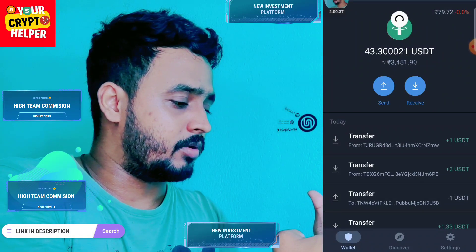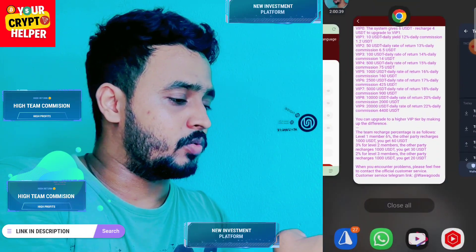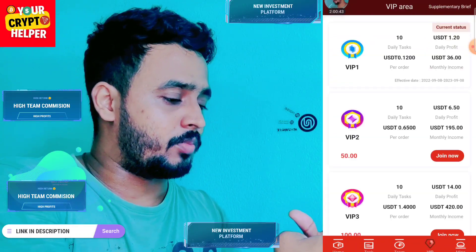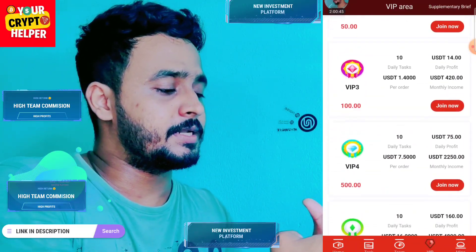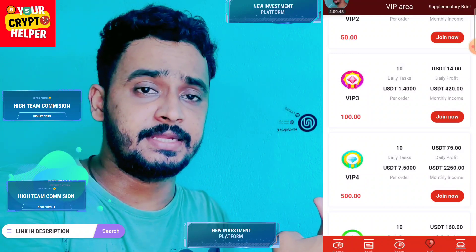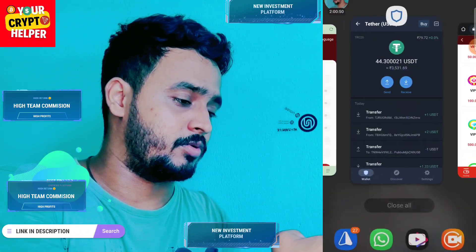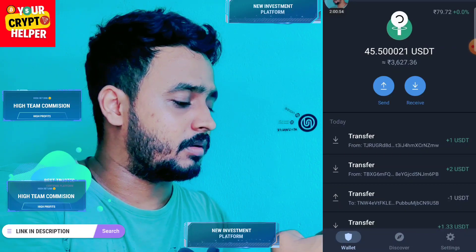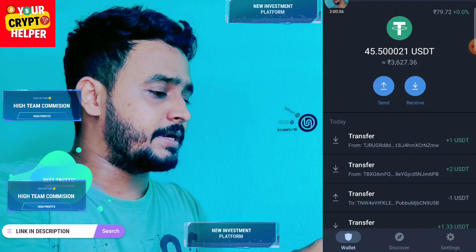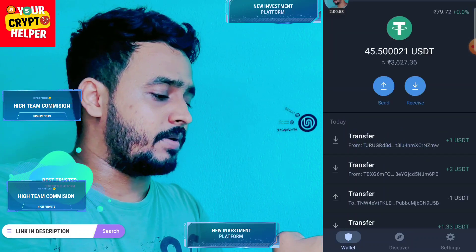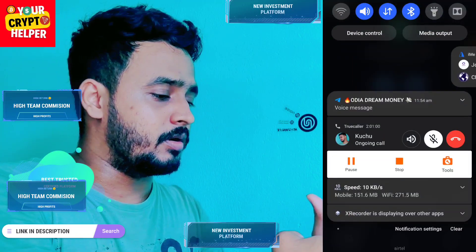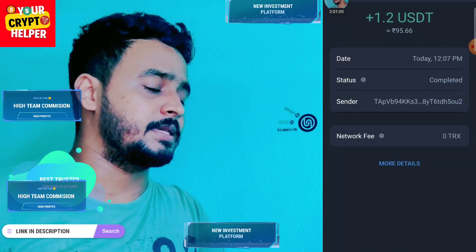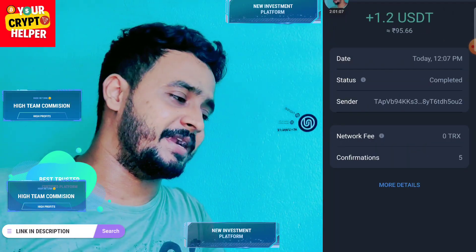Let me show you the withdrawal proof. I hope my withdrawal of 1.2 will arrive in my wallet and go to my account. If you want to make more money, you can deposit 100 USDT and earn 14 USDT per day, and you can easily and instantly withdraw. Here you can see the withdrawal group — I hope my withdrawal of 1.2 will be received into my account. Here you can see the withdrawal has arrived.